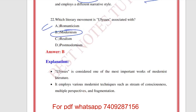Which literary movement is Ulysses associated with? Definitely B — modernism. The same question can be asked from different angles. Which of the following characters is not a main character in Ulysses? The three main characters are Leopold Bloom, Stephen Daedalus, and Molly Bloom. Which chapter of Ulysses is written entirely in stream of consciousness? The answer is Penelope — the final chapter of Ulysses.